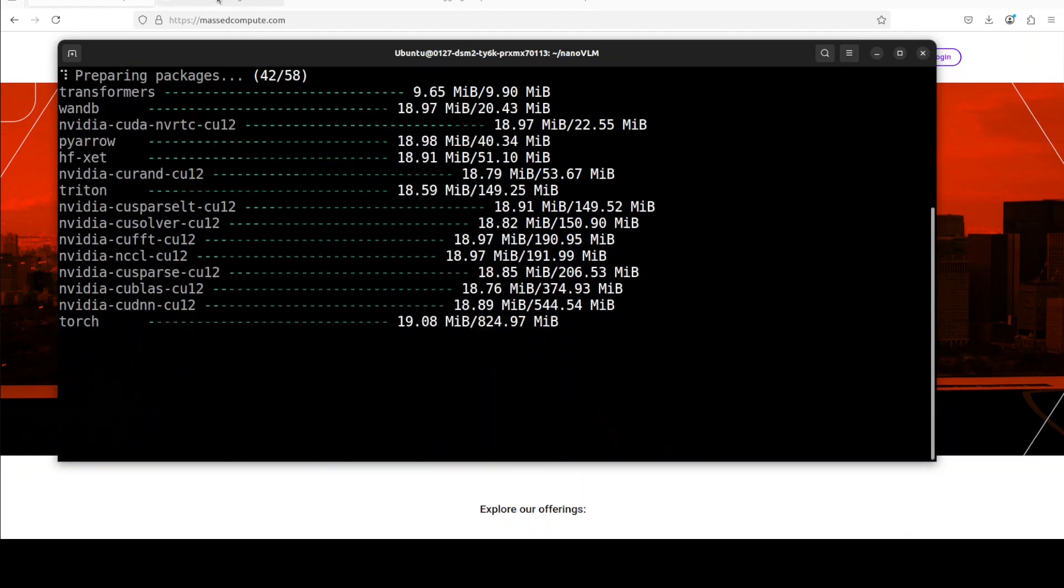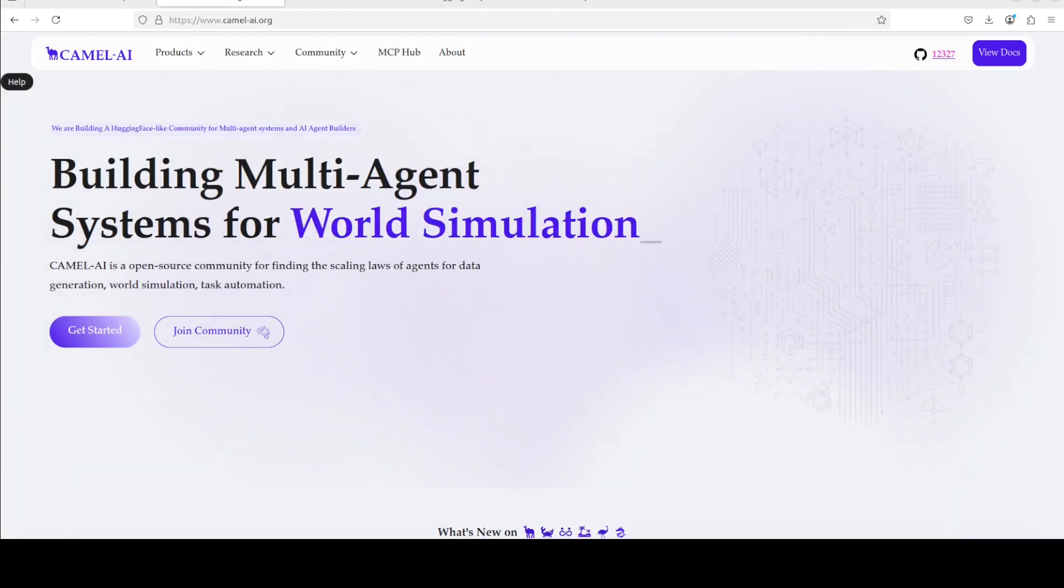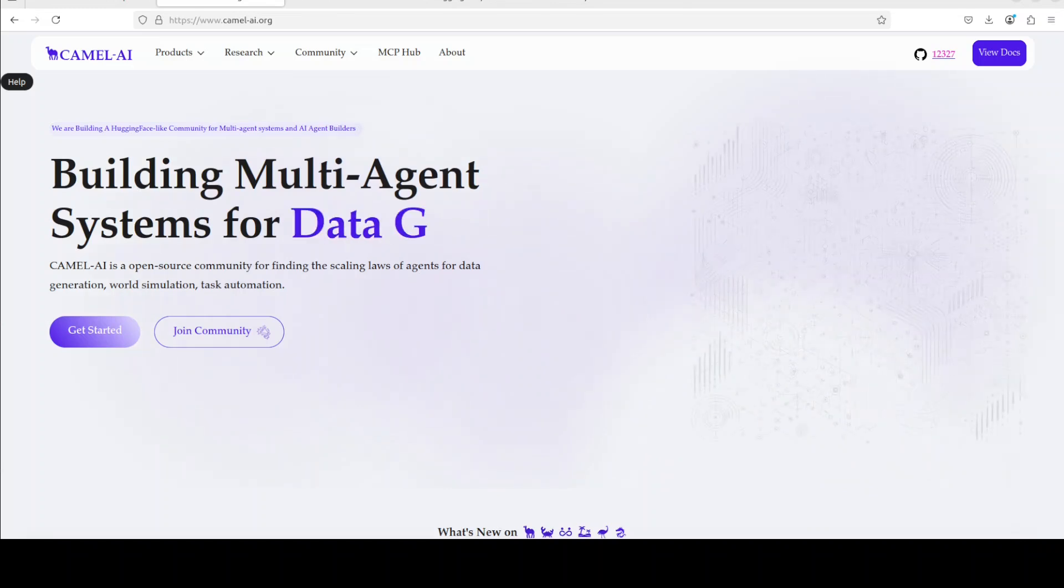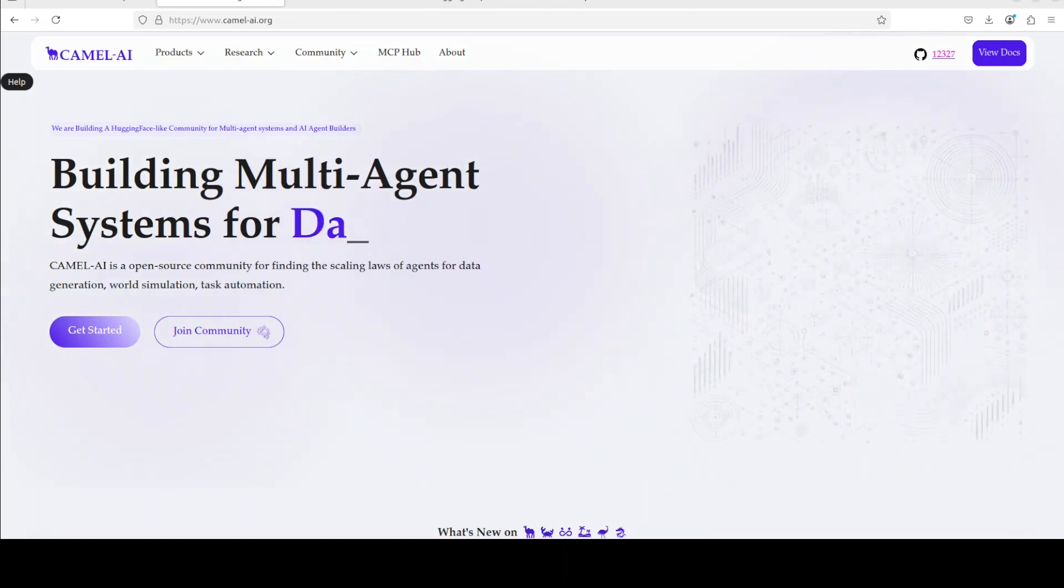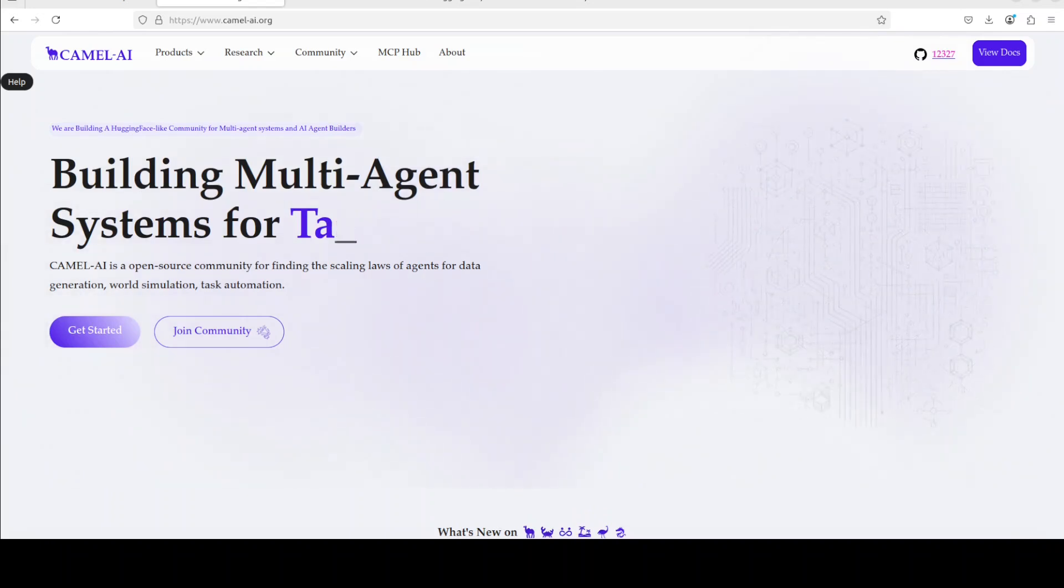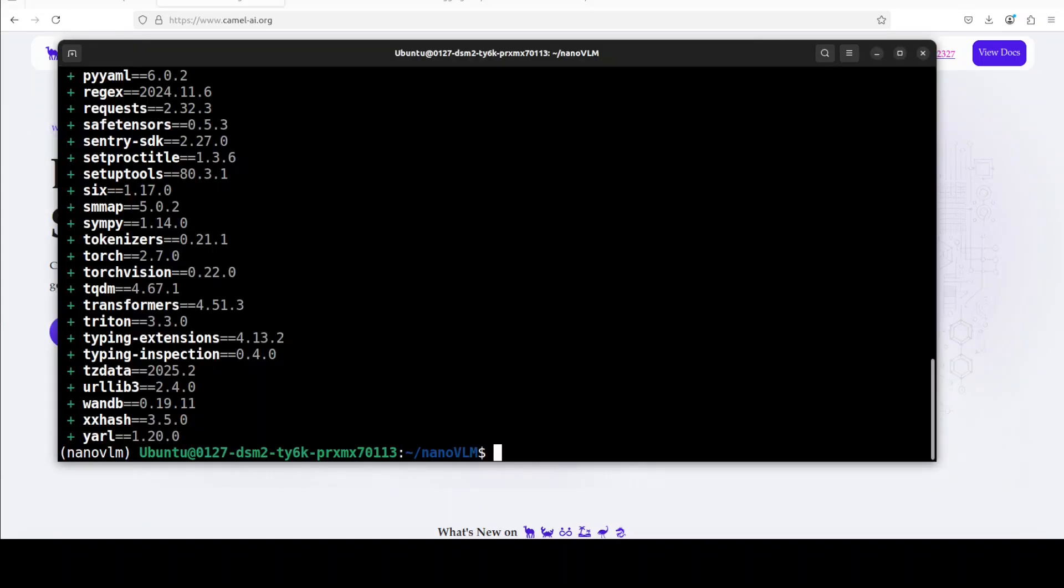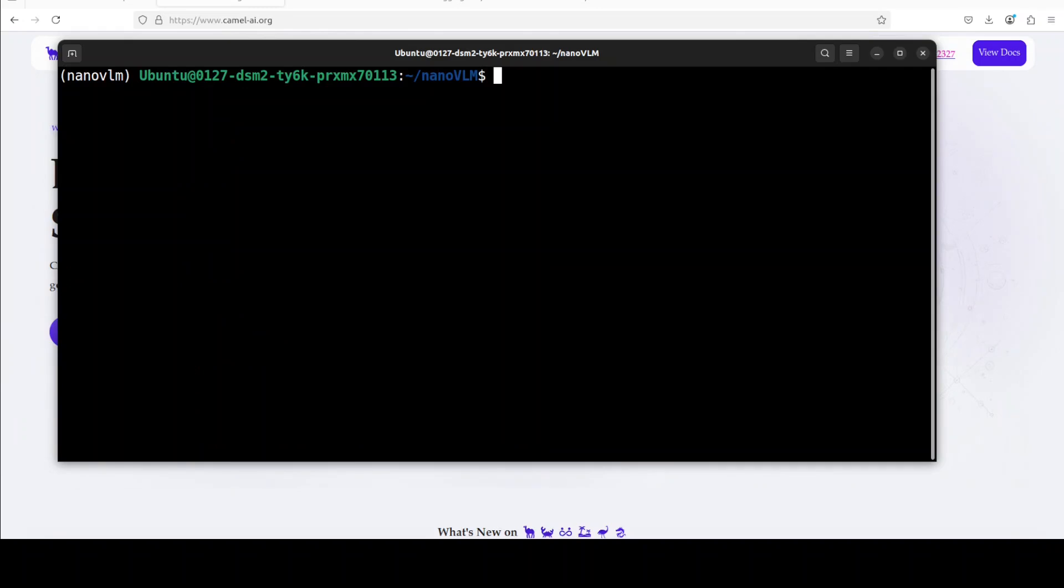Let's install all the prerequisites - it will manage all the dependencies by itself. While it does that, let me quickly introduce you to the sponsors of the video, Camel AI. Camel is an open source community focused on building multi-agent infrastructures for finding scaling laws with applications in data generation, task automation, and world simulation.